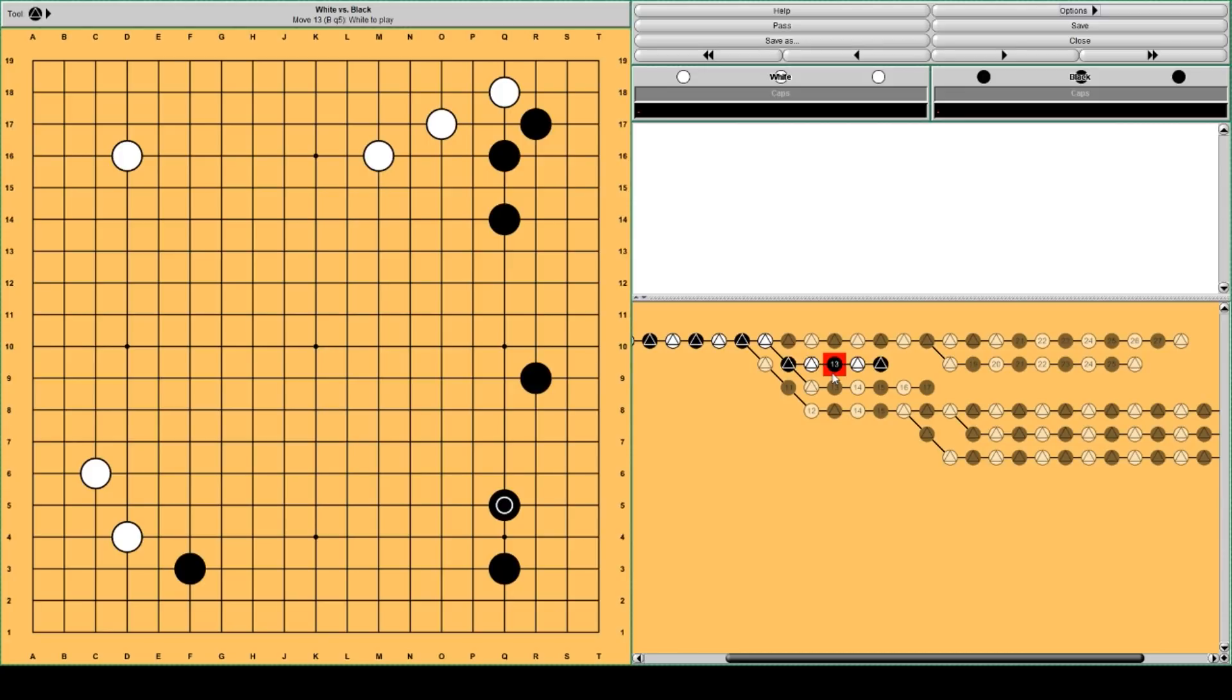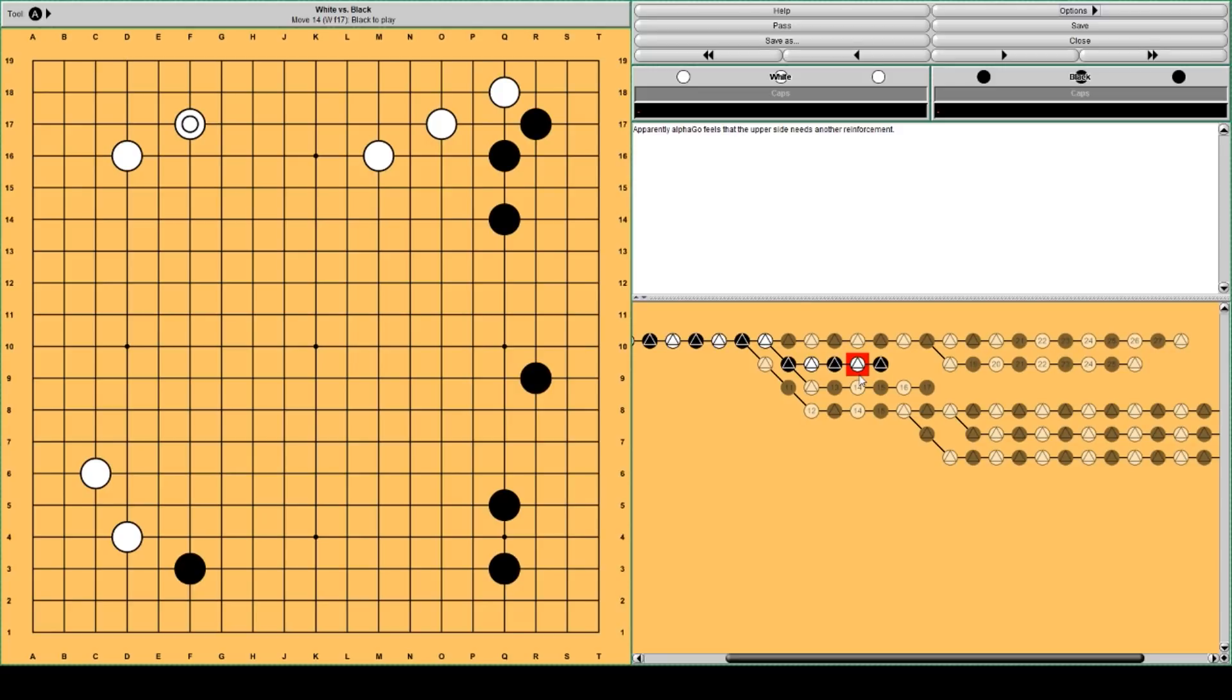Then it foresees that black makes one space corner enclosure. And now AlphaGo still feels that white does not have the time to play here. White would like to. But AlphaGo thinks white needs to play here, needs to reinforce the upper side to defend these three stones.